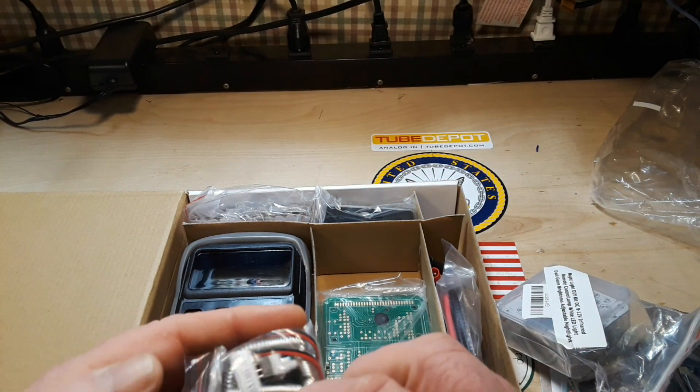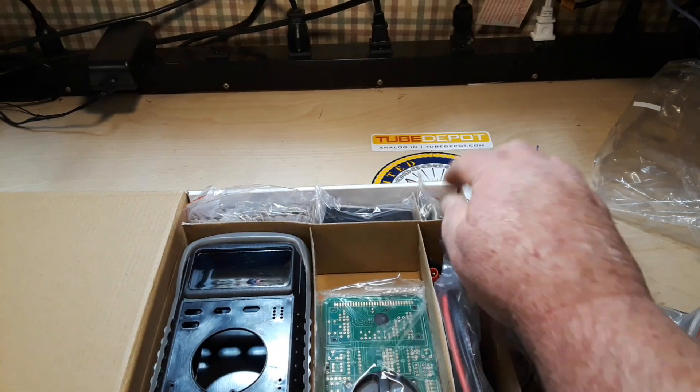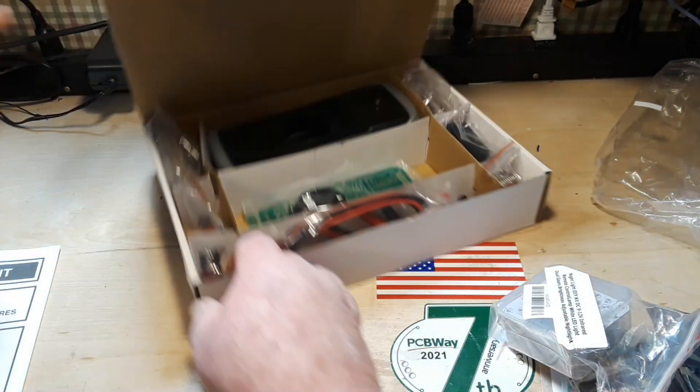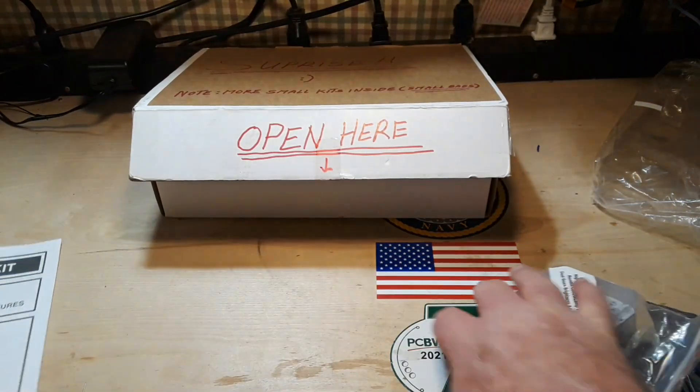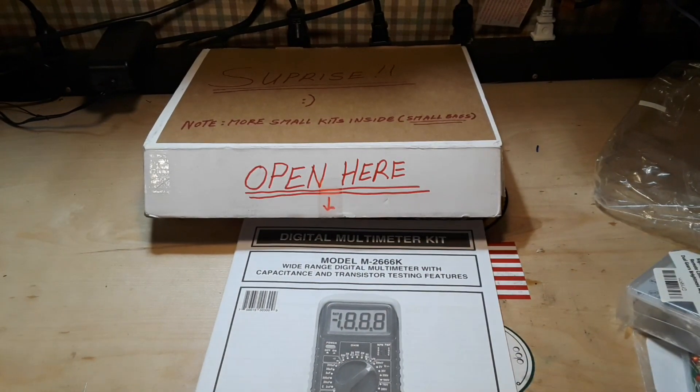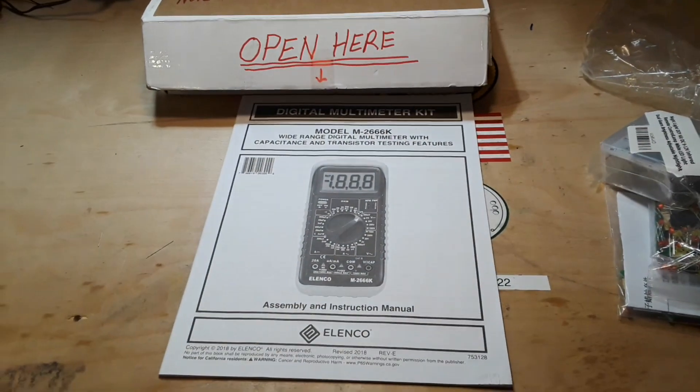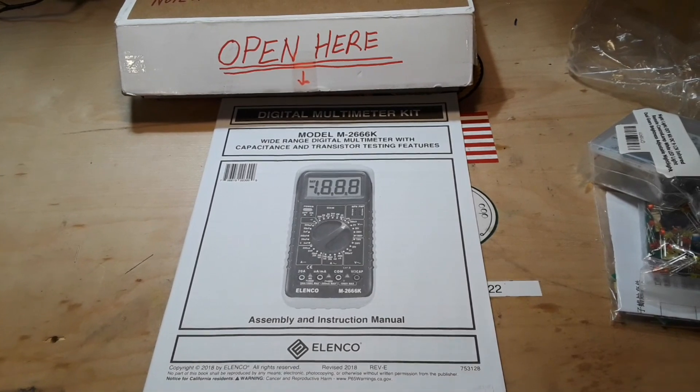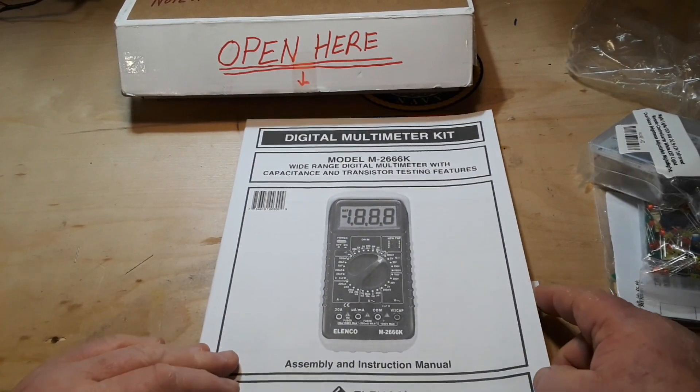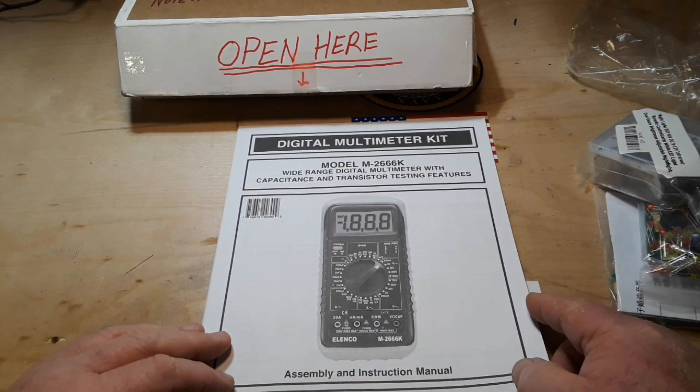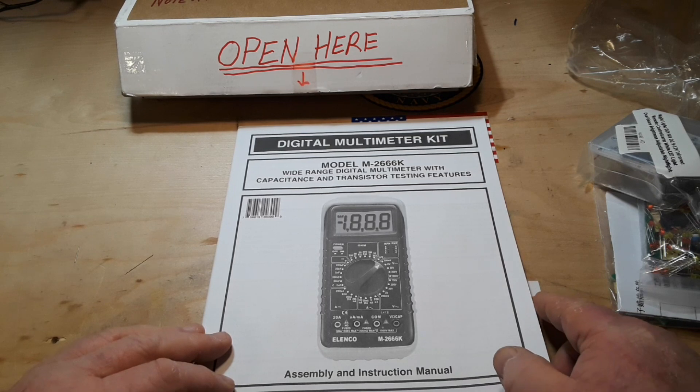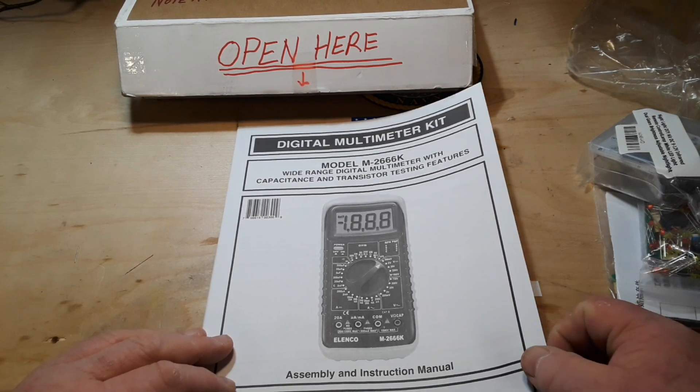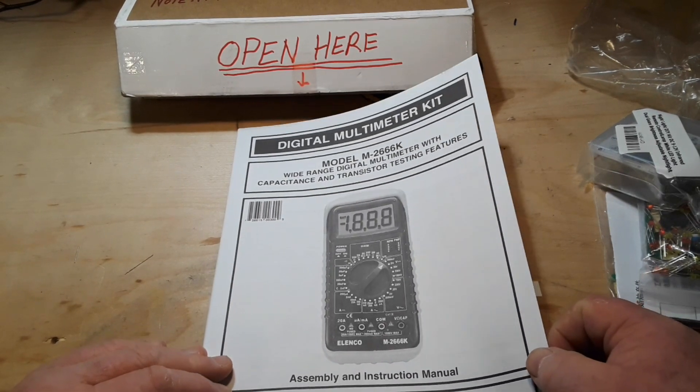What's the springs for? Let's take a look at the instruction manual here. So this is model M-2666K, wide-range digital multimeter with capacitor and transistor testing functions.